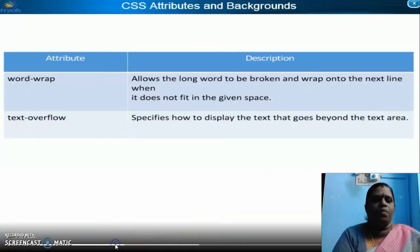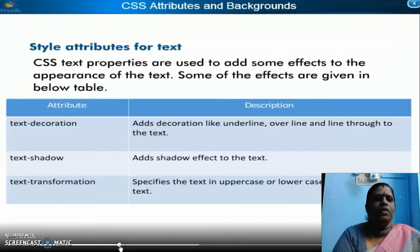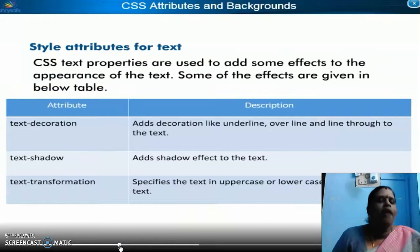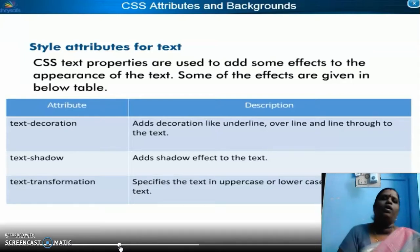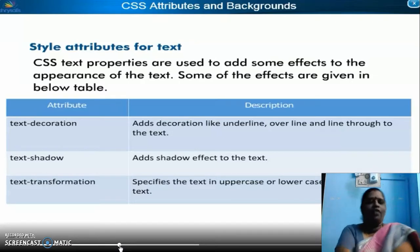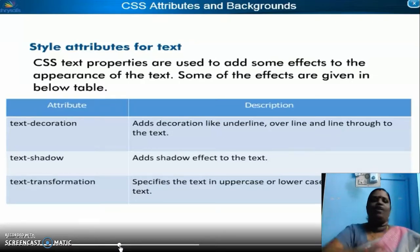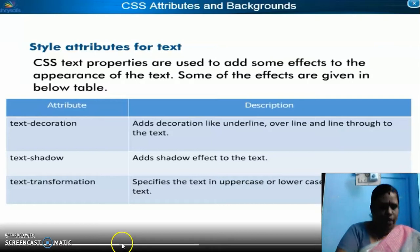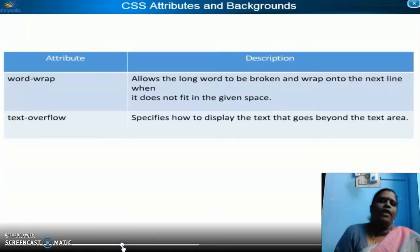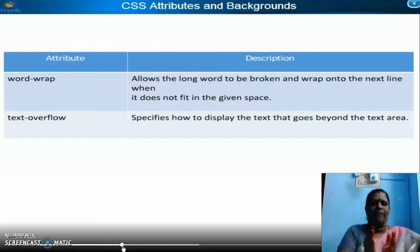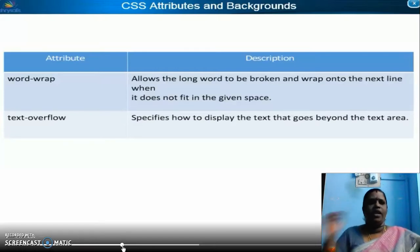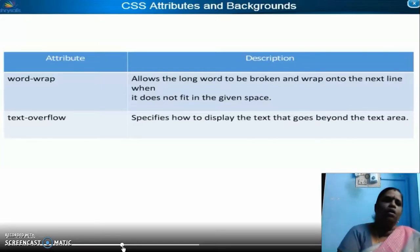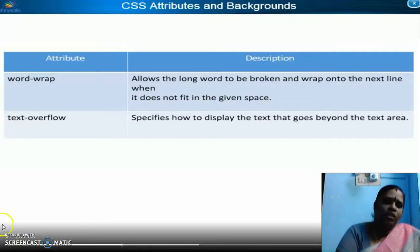Style attributes for text include text-decoration, text-shadow, and text-transformation. Text-decoration means underlining, overlining, and line-through. Text-shadow adds a shadow effect to the text. Text-transformation transforms text from uppercase to lowercase. Next is word-wrap and text overflow. Word-wrap is used to break the sentence and move it to the next line. Overflow — if the text is beyond the text area, it will display a dot or something like that. These are all the things we saw in Chapter 4.